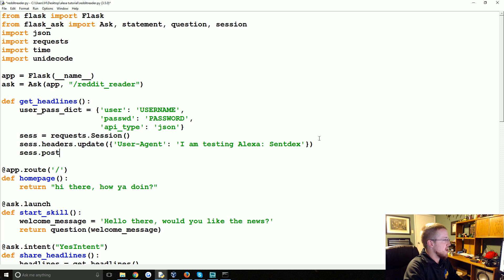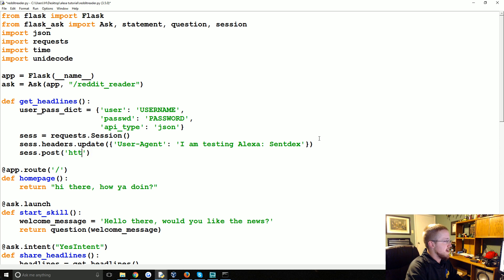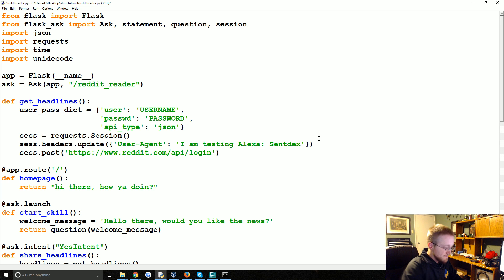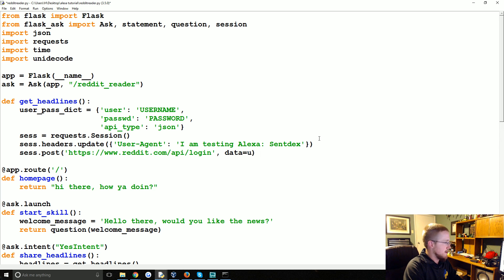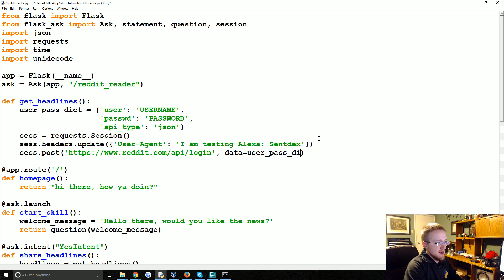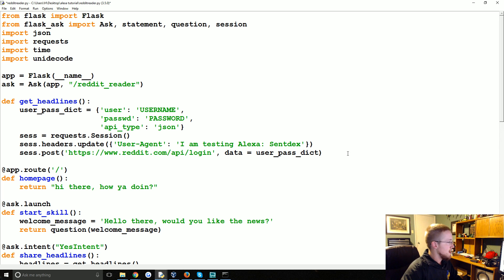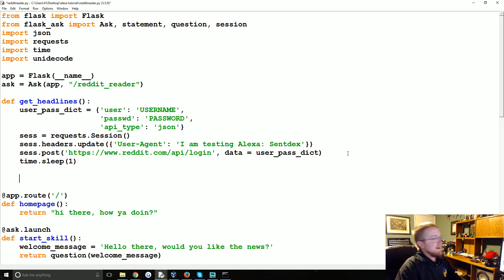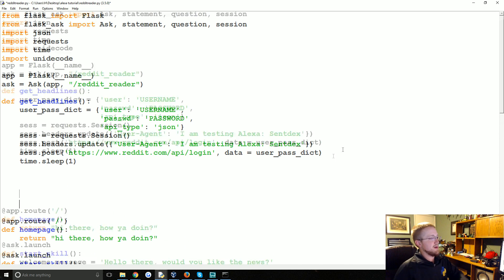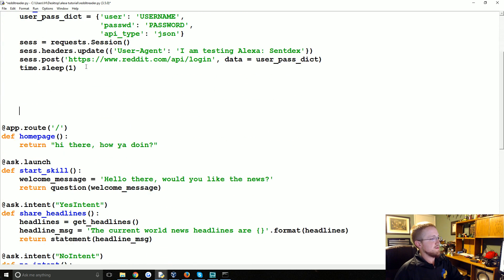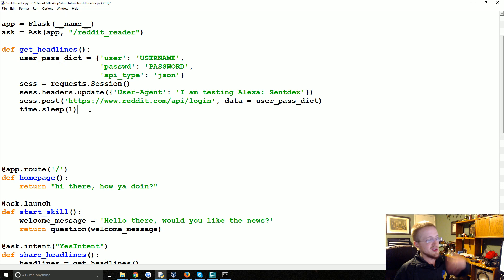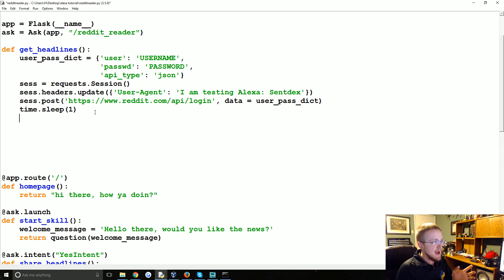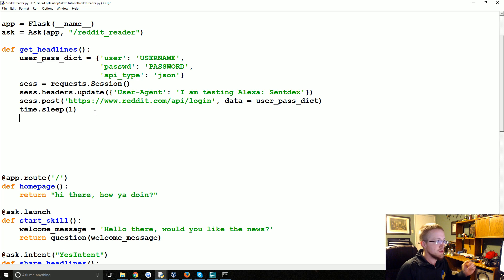Ses dot post we're actually going to log in now. HTTPS slash slash www.reddit.com slash API slash login. And then the data that we're going to post is the user past dict. So we've logged in. And we're going to sleep now. Because the Reddit API is apparently sensitive to many requests. So we'll just sleep for one second. So you will notice a one second for sure in how long it takes your app to actually do something.